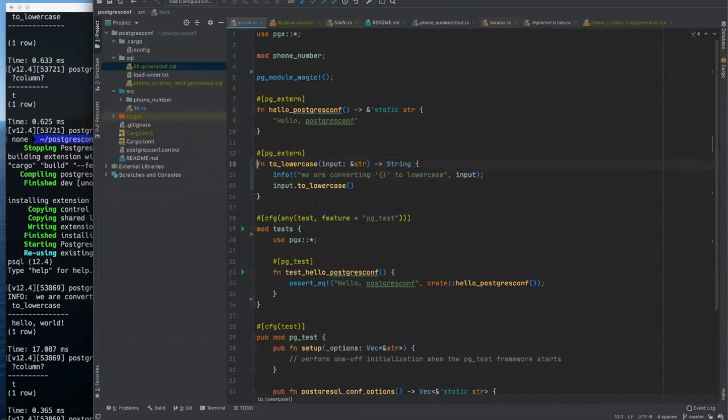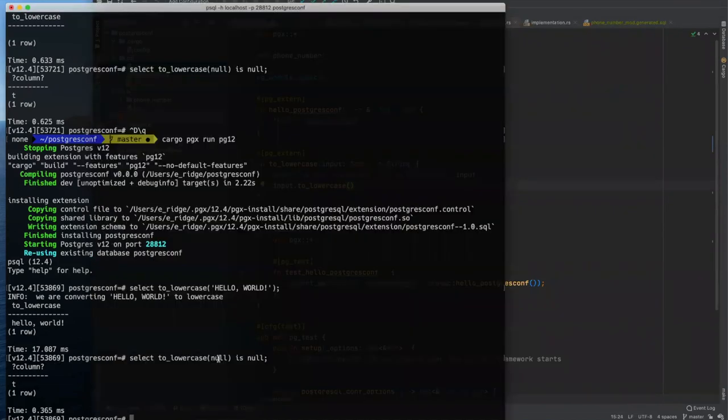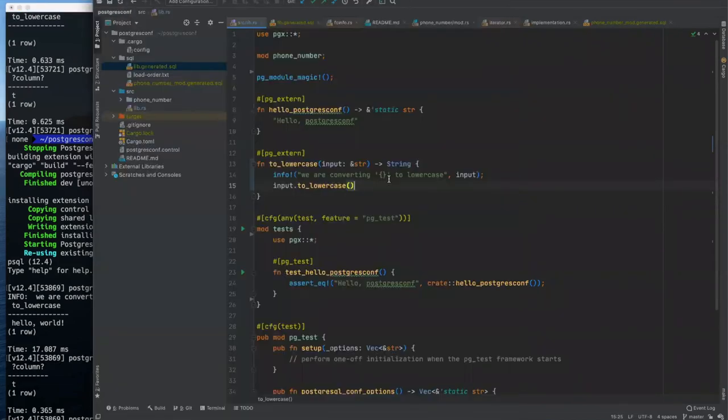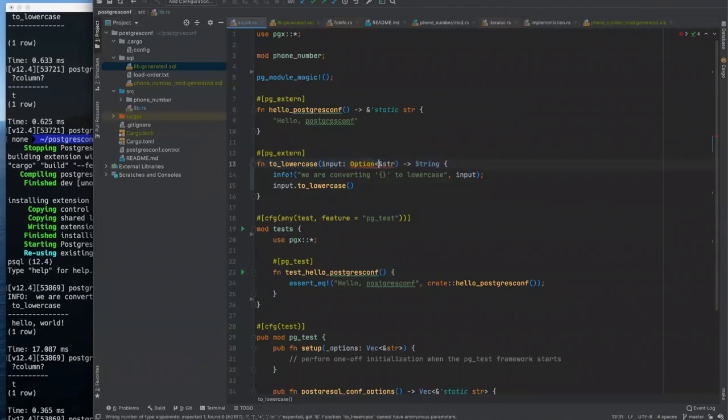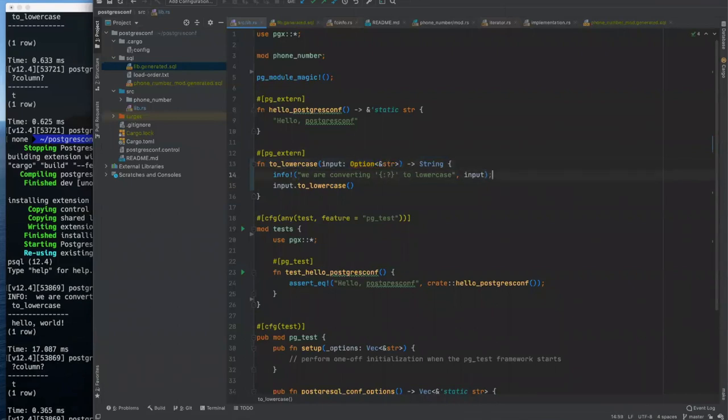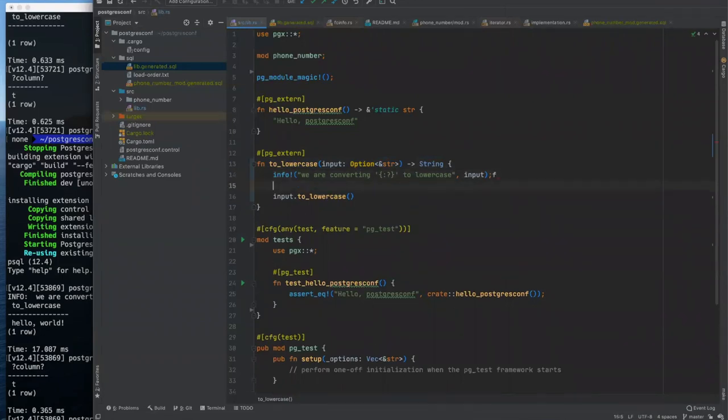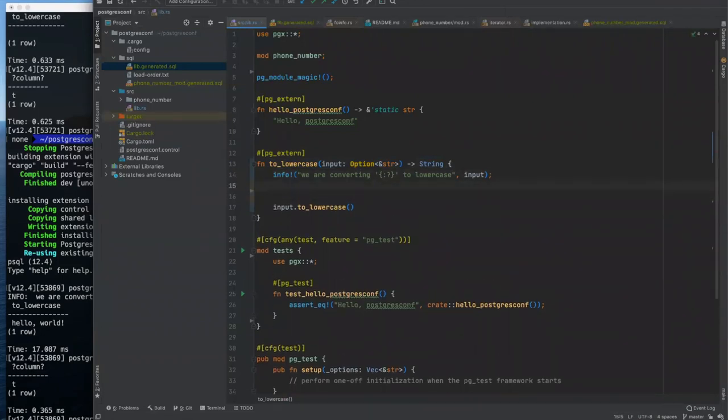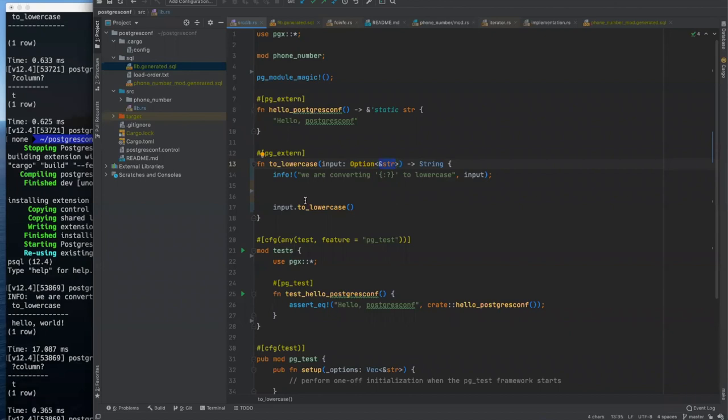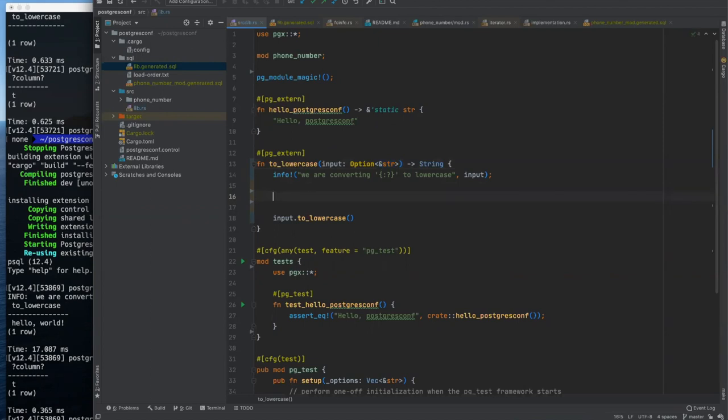But what's interesting about this is, so info will log a little message for us in the terminal. So what's interesting about this is if we do select to lowercase on hello world, we get our info message that says we are converting hello world to lowercase. But if we do it on null, we don't get an info message. Our function isn't called at all. And that's really kind of great because Rust doesn't really have the concept of nulls.